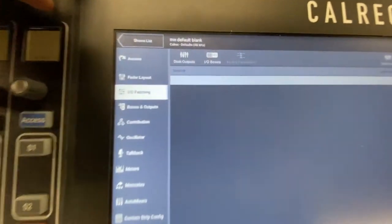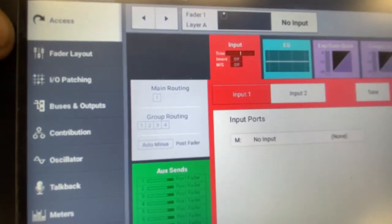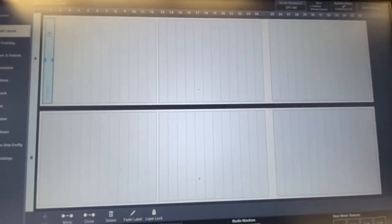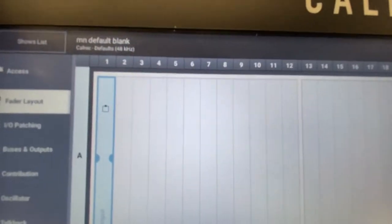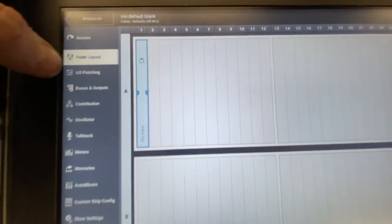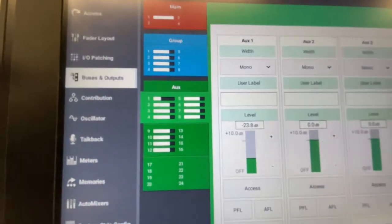To do that, you'll go to IO Patching. You can see here we have Access, which is accessing the parameters for that fader. Fader Layout shows you the layout of the entire board — Layer A, Layer B, and you can put whatever you want there. We'll come back to this in a minute. The next thing we want is IO Patching, and this is how we're going to patch to that first channel we just created.